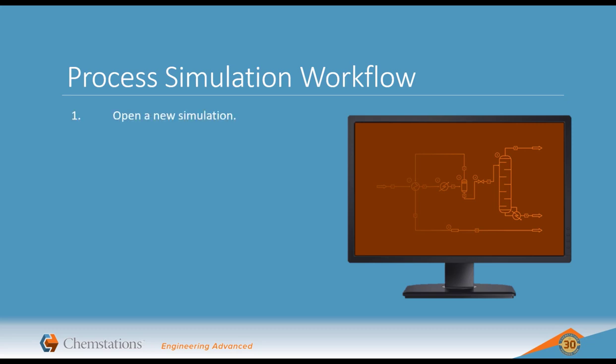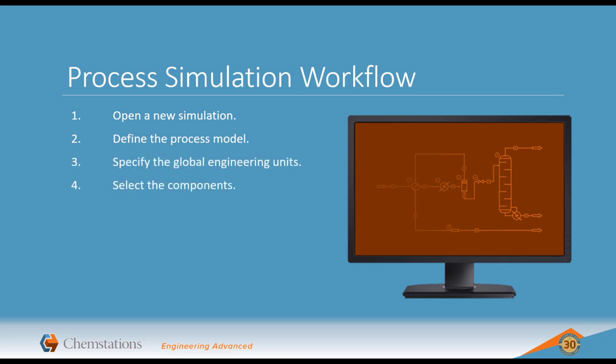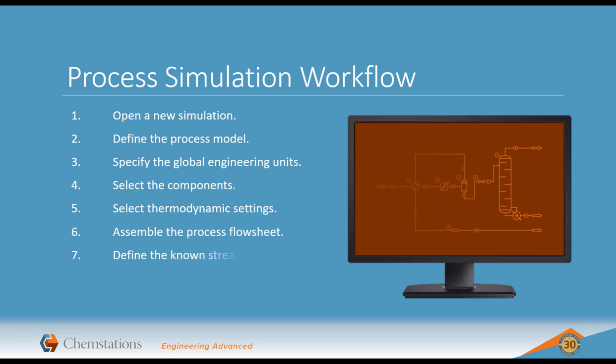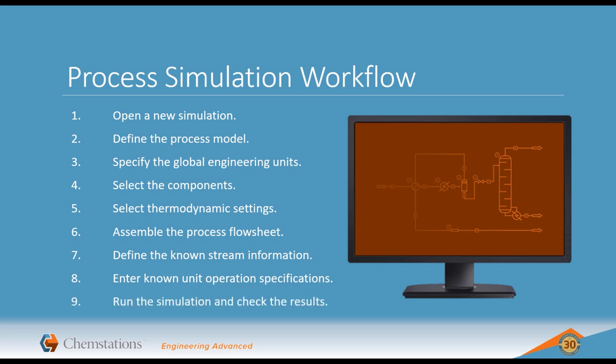This process can be summarized as follows: Open a new simulation, define the process model, specify the global engineering units, select the components, select the thermodynamic settings, assemble the process flow sheet, define the known stream information, enter the known unit operation specifications, and then run the simulation and check the results.